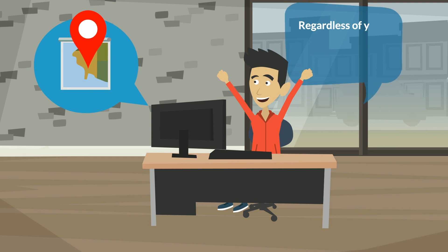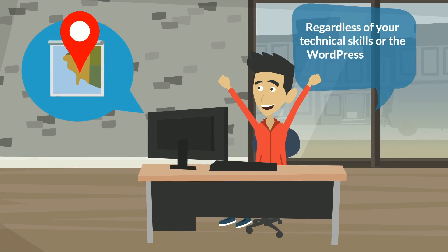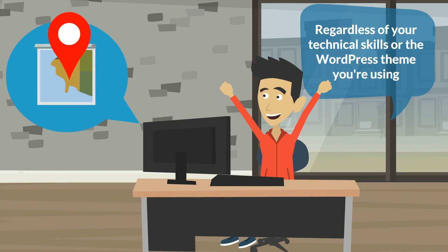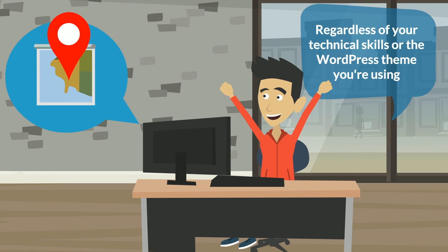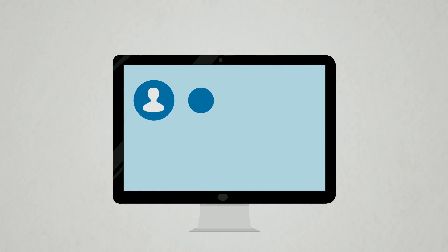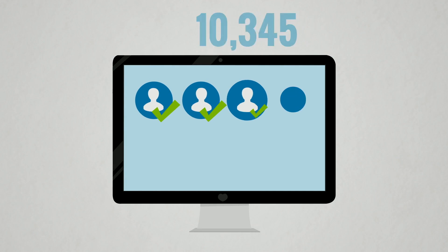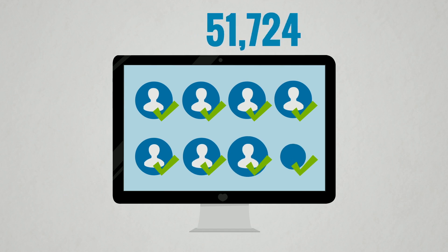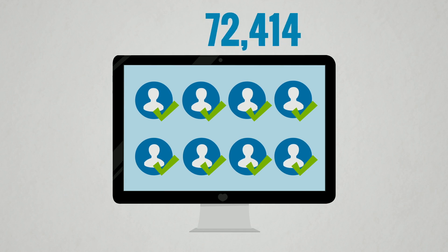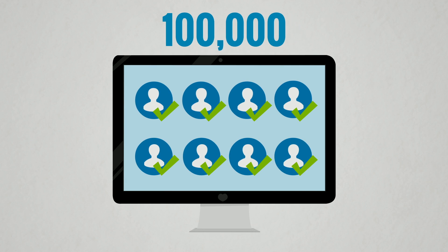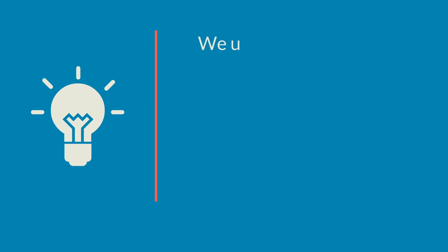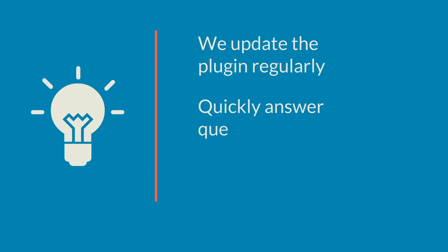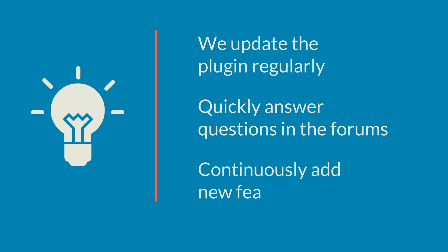We've earned the trust of more than 100,000 website owners who use Google Maps Widget on their sites with confidence because we update the plugin regularly, quickly answer questions in the forums, and continuously add new features.